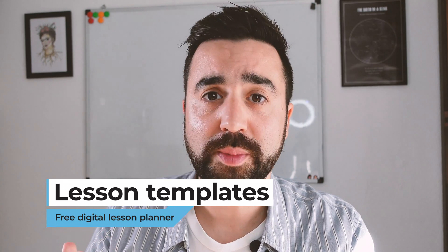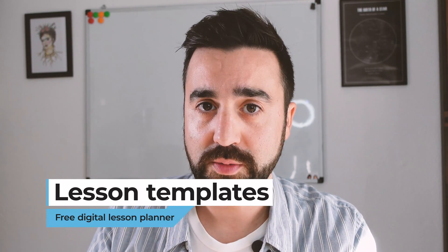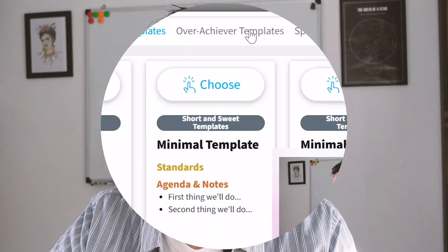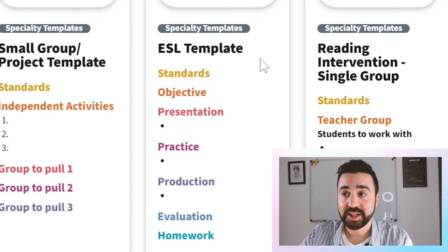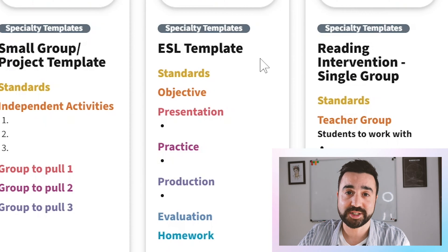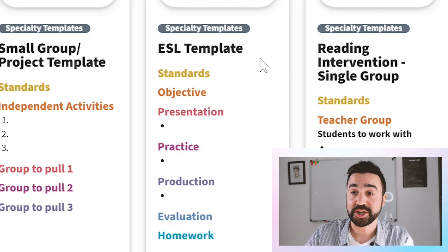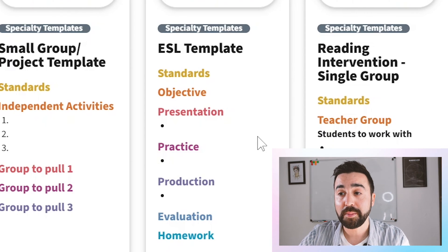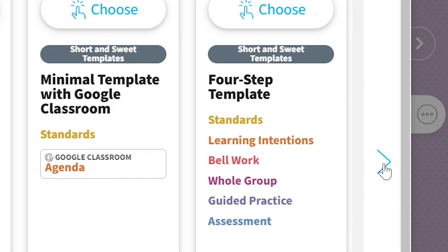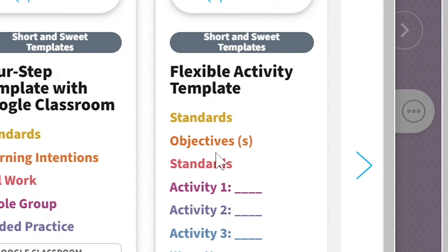Now we're going to move on to templates, and this is probably the biggest part of setting up your plan book. There are a lot of templates to choose from but really it's all about choosing one that suits you. They give you three categories: short and sweet, overachiever, and speciality. In the speciality templates there is a template for teachers of English as a second language or even English as a foreign language — it takes the PPP approach. The one I chose was under short and sweet, called the flexible activity template. I'm not the kind of teacher that's going to over-plan because unexpected things can happen in the classroom and I want my lesson plan to be as flexible as possible.